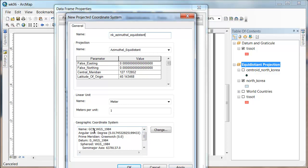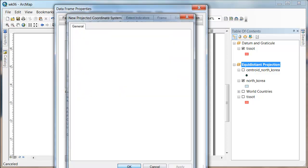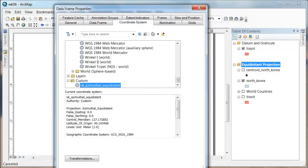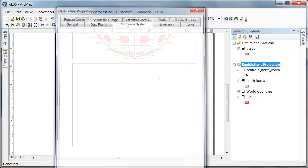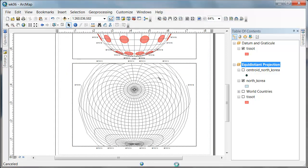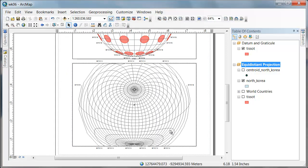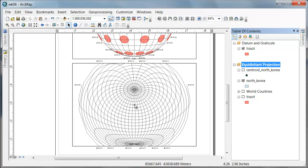I'm going to leave the datum and everything else the same. I'm just changing the projection, not the datum. And I'm going to say apply, okay, and okay.